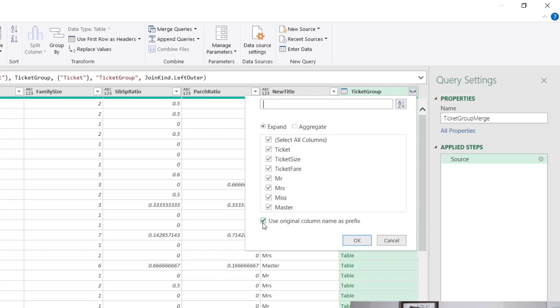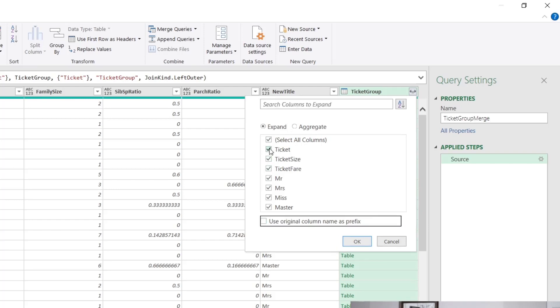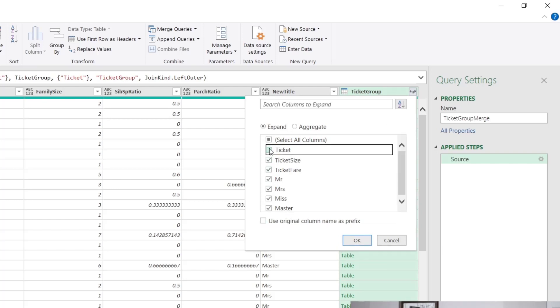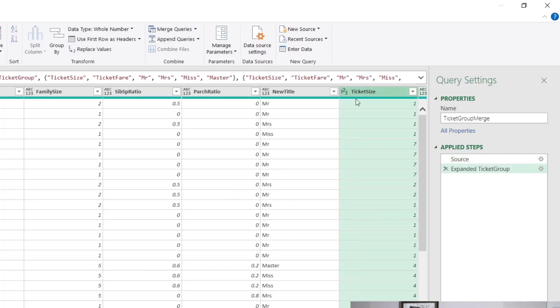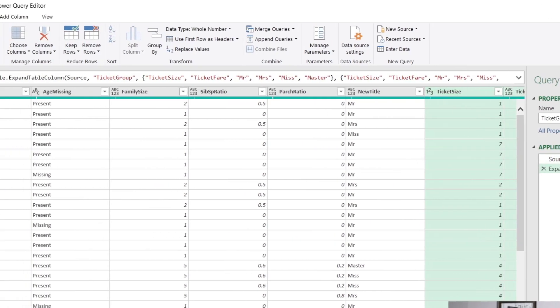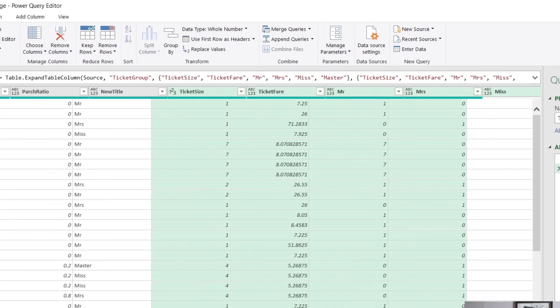First up, we don't wanna use the original column name as a prefix. And also we don't need Ticket because we've already got Ticket in the first table. So this would just add a duplicate column of data. So we just now click OK and boom, we've expanded out all of these columns.